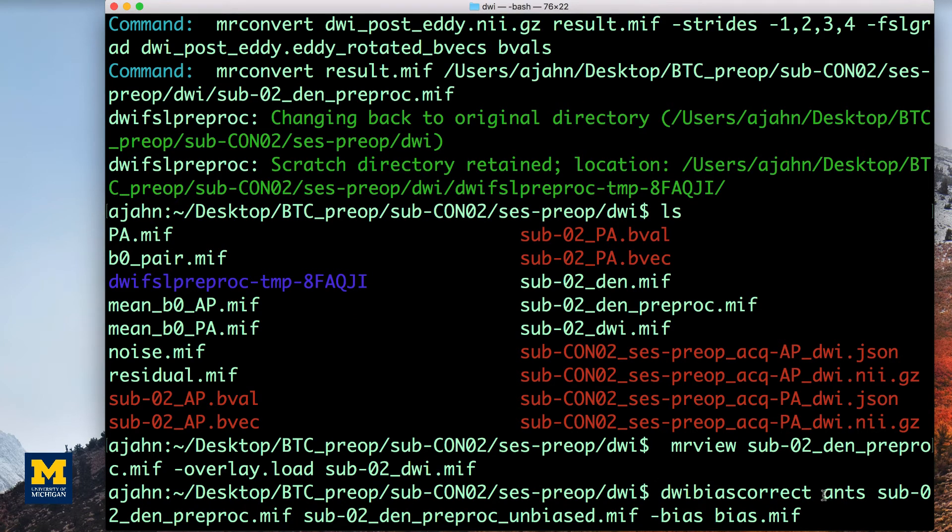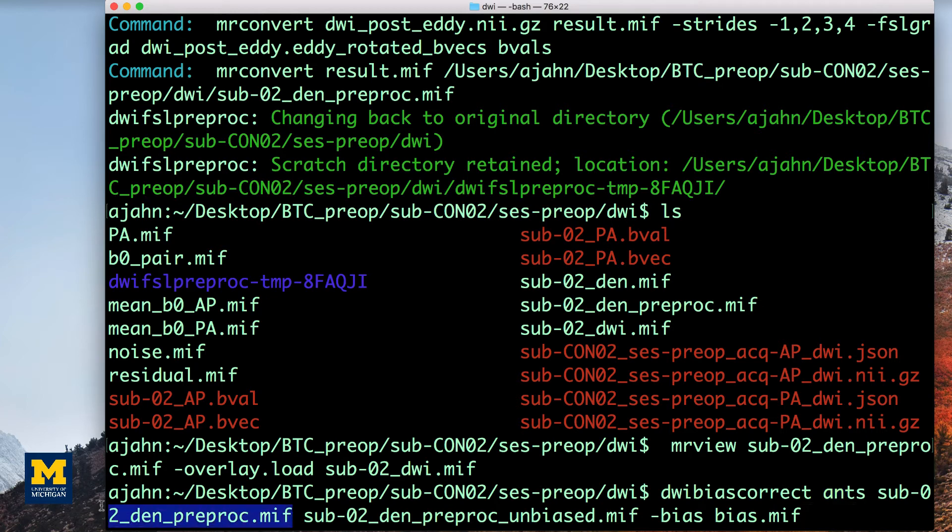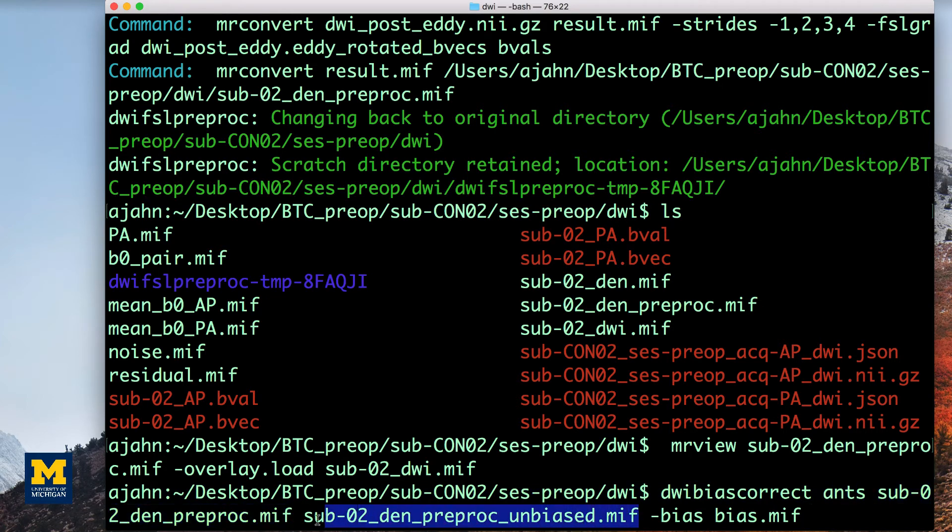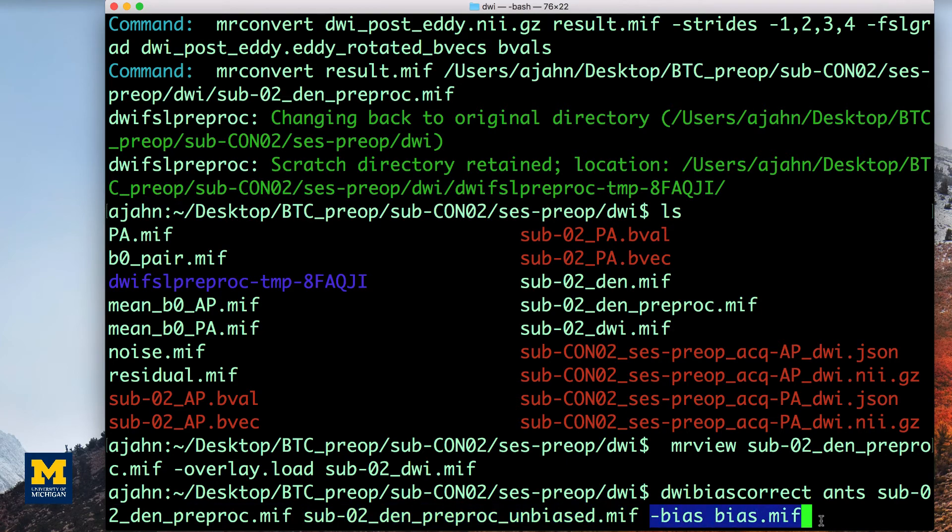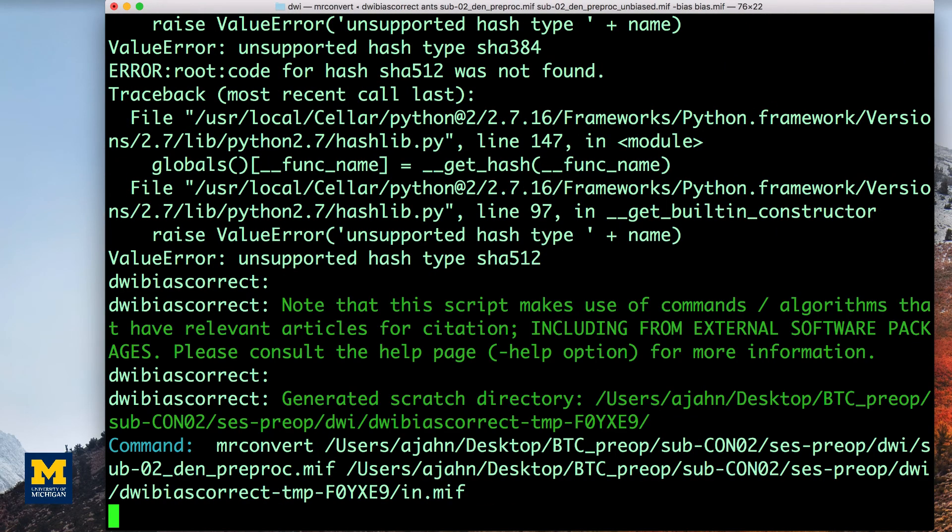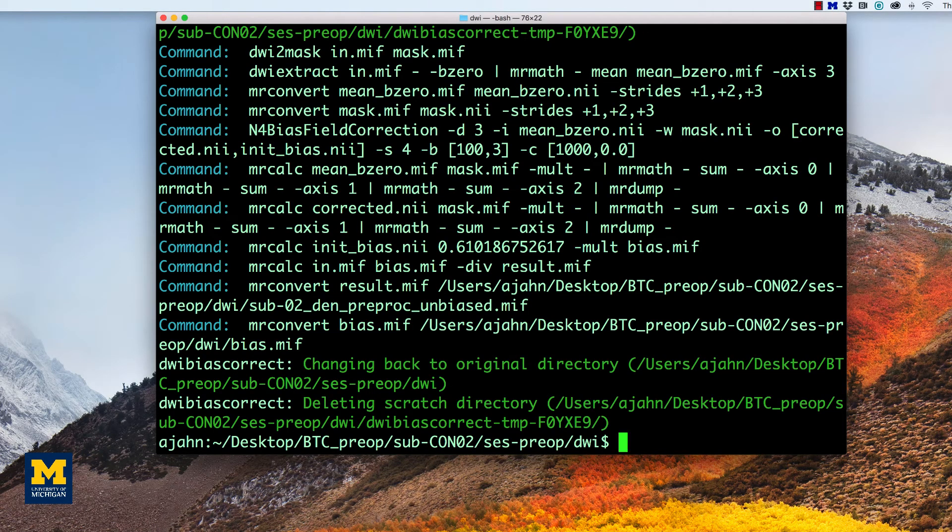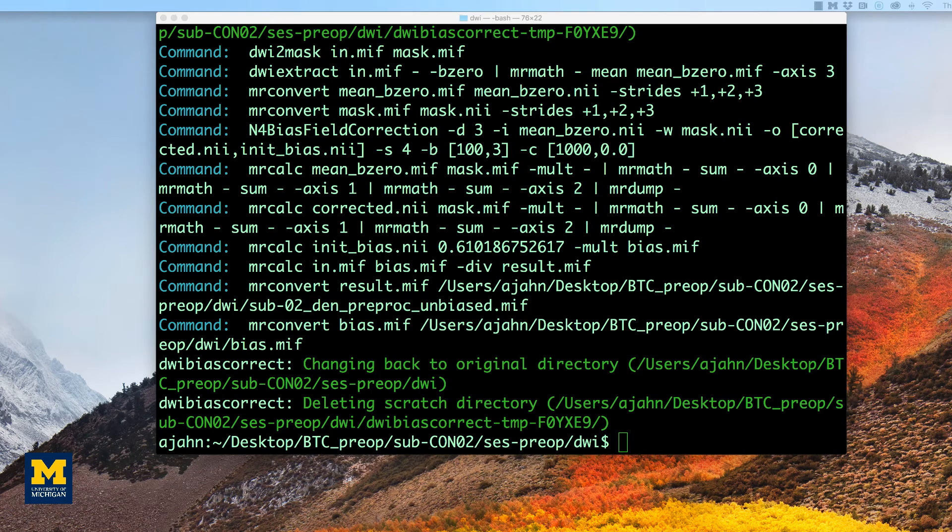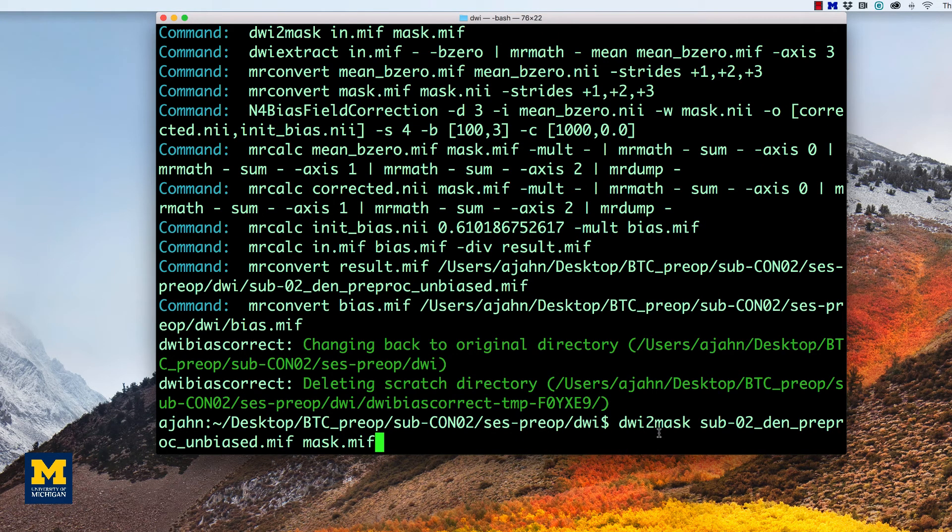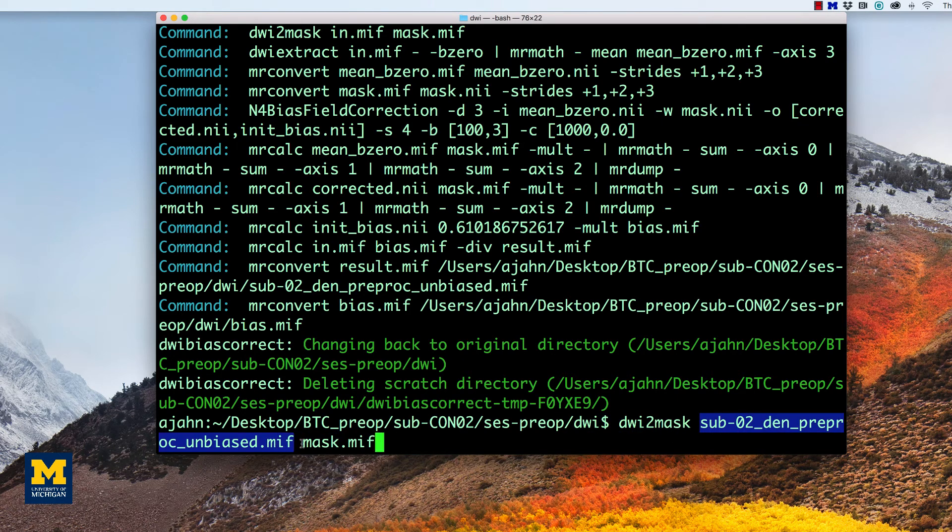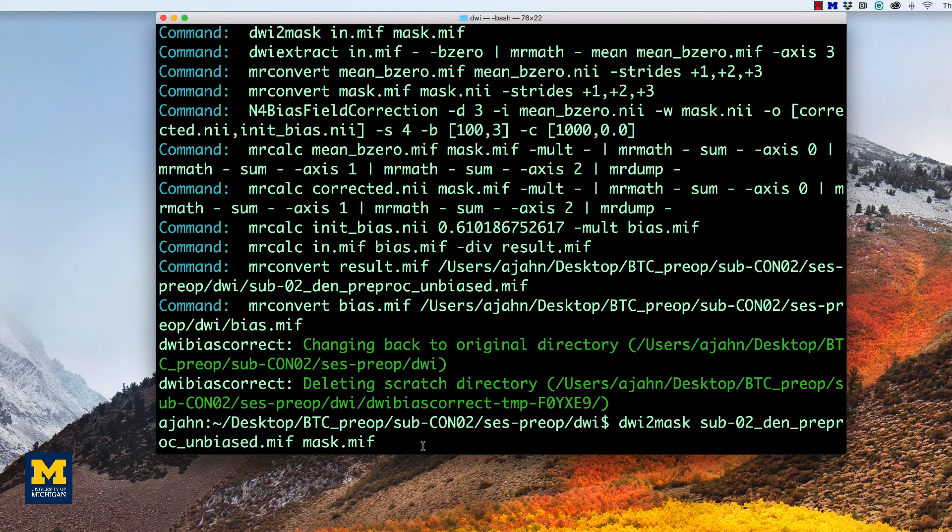This command uses the ANS option, which requires that you install advanced normalization tools on your system. A link for that is down below. After that, you simply supply again the input image and the output image, and we can also save the bias fields as well. You are now ready to create the mask with the DWI to mask command, which will restrict your analysis to voxels that are located within the brain. This command, again as with the other ones, only requires an input image and an output image, which in this case we will call mask.mif.